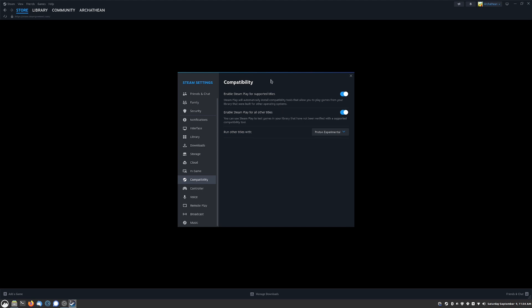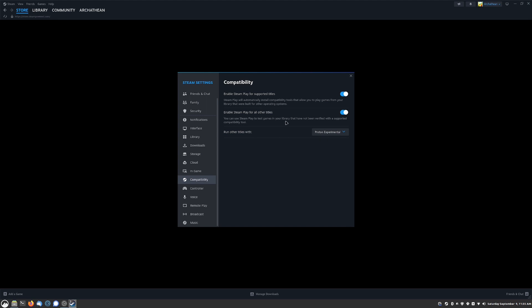This is going to allow you to run Proton which is a compatibility layer based off of Wine that just makes it like it's running on a Windows computer. Once you get all of this selected, it will have you restart Steam and then you go to Proton Experimental. I always leave it on experimental because it is the most up-to-date and it has some pretty good compatibility.